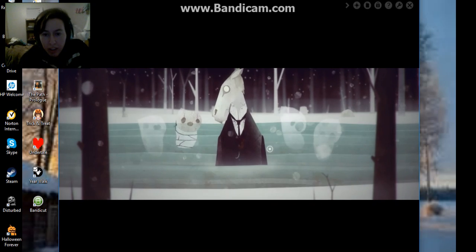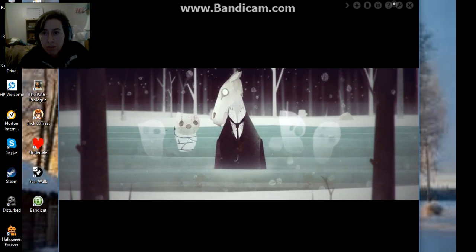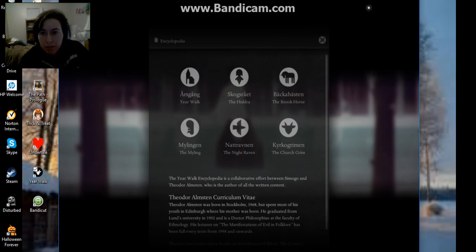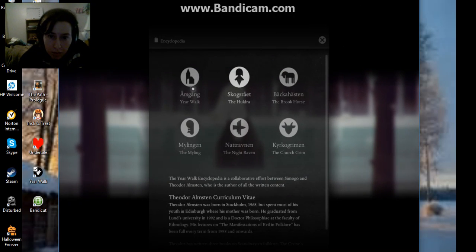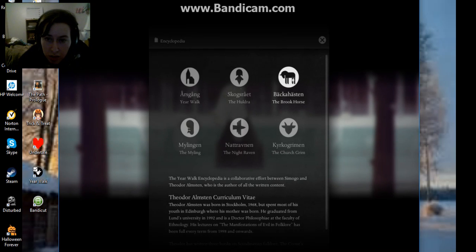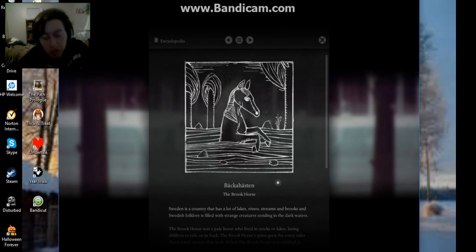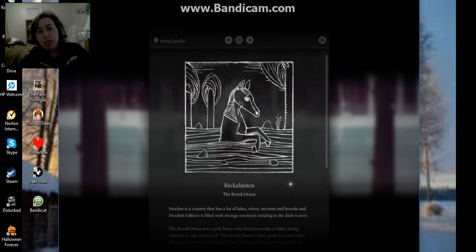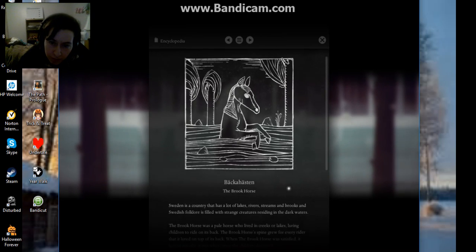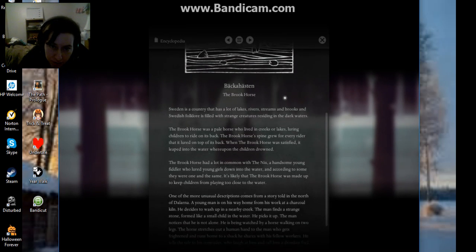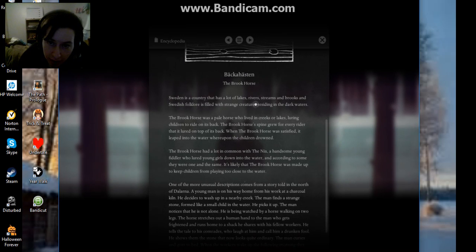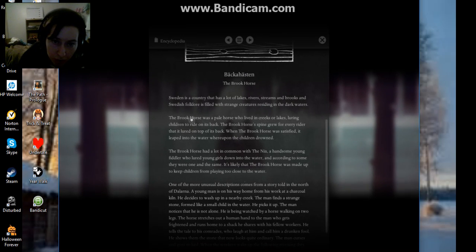Do I need to find the other children? The brook horse. I'm not sure. Please tell me how to pronounce this if you're watching this. The brook horse. Sweden is a country that has a lot of lakes, rivers, streams, and brooks.